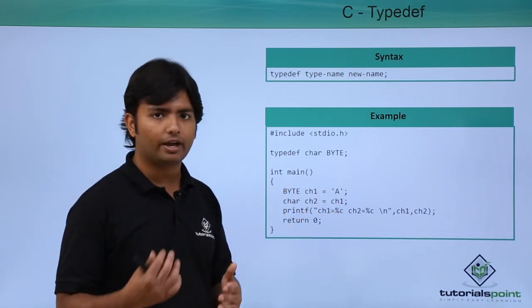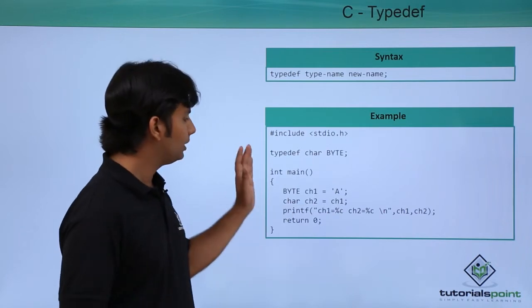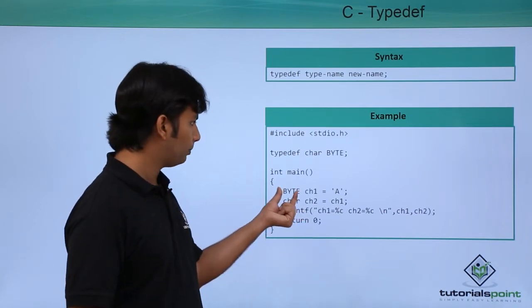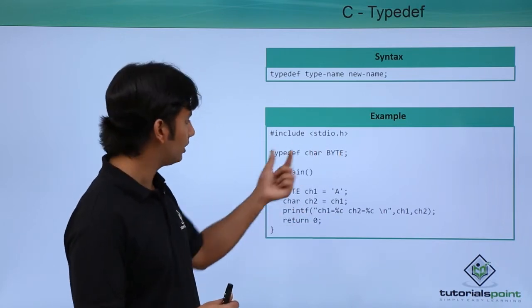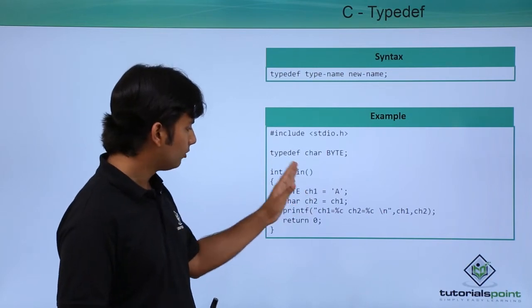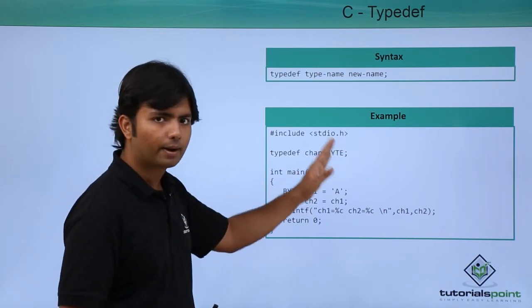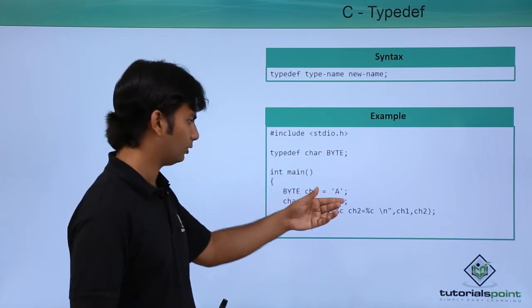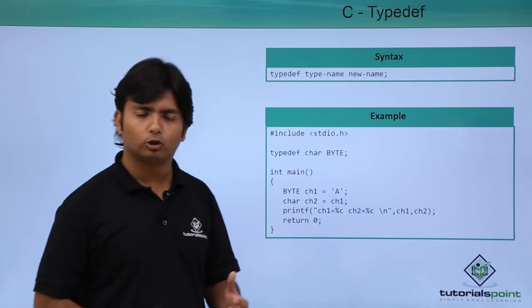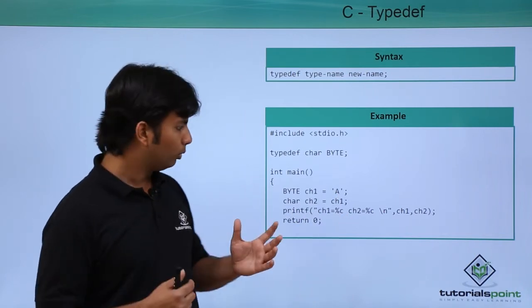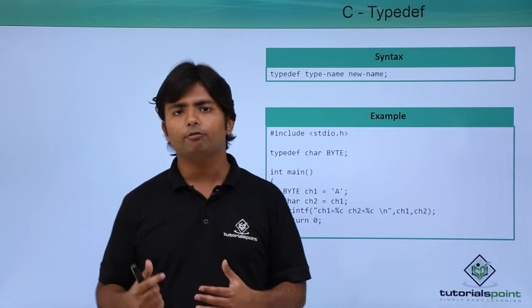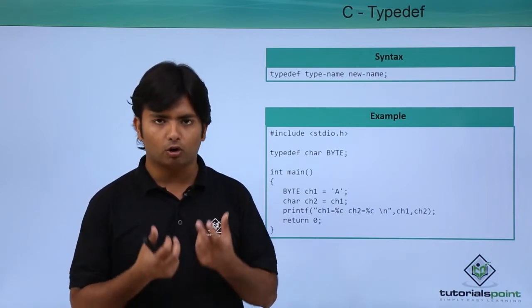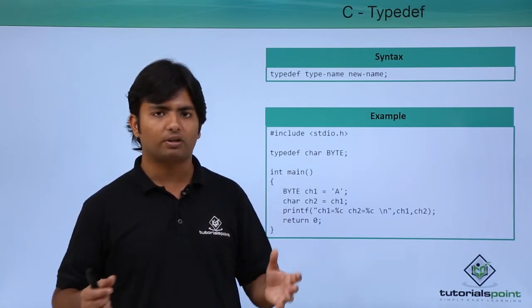So this BYTE is not a keyword, basically it's an alternate name. This ch1 will be of BYTE type, and since BYTE is char, ultimately ch1 is of character type. Basically, we use typedef for giving a smaller or meaningful name to complex types like structures and unions.